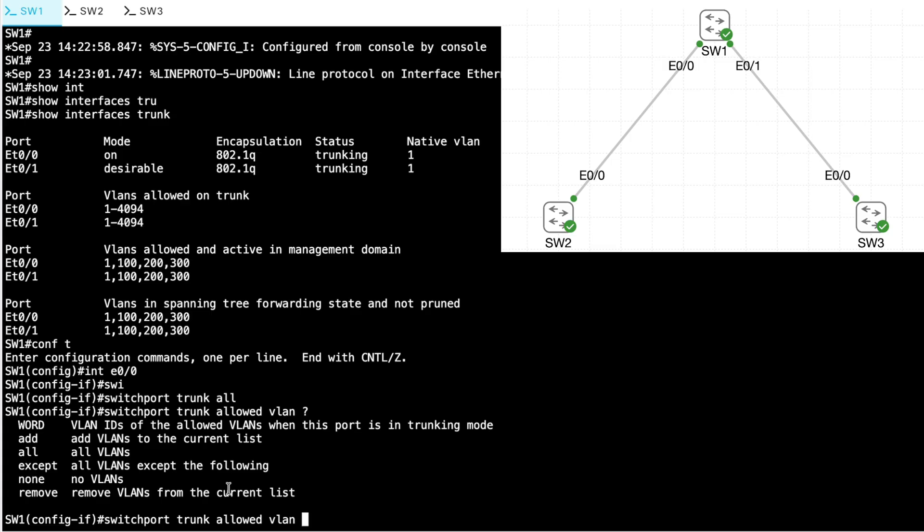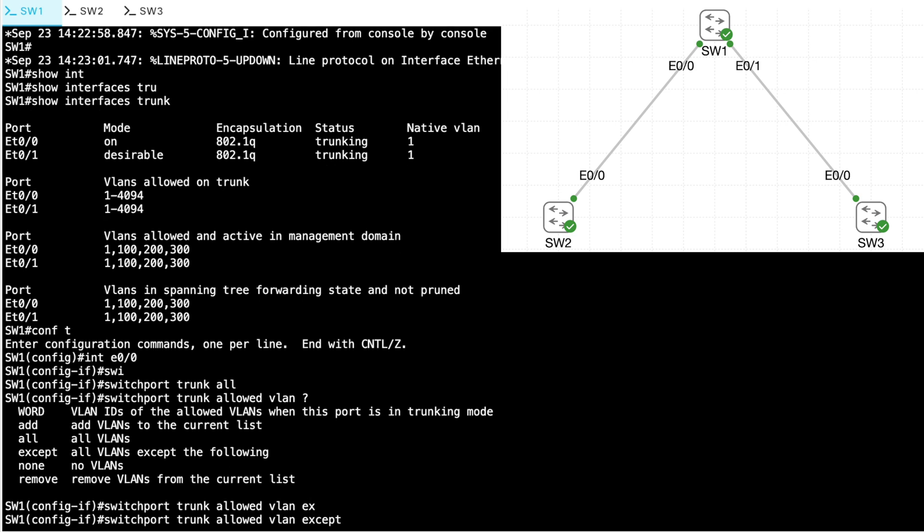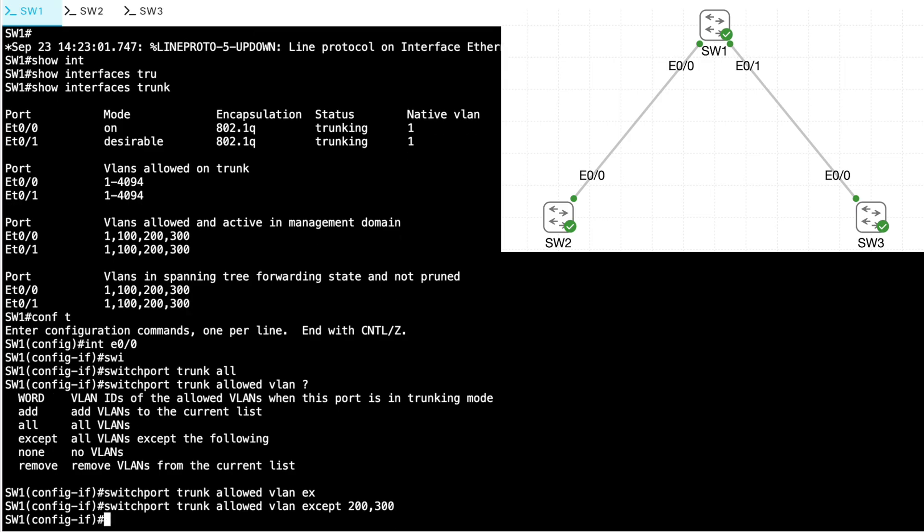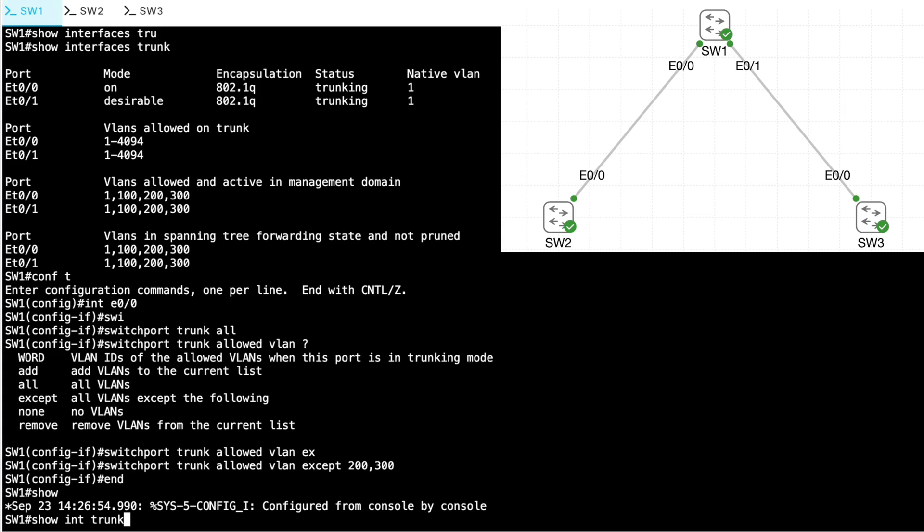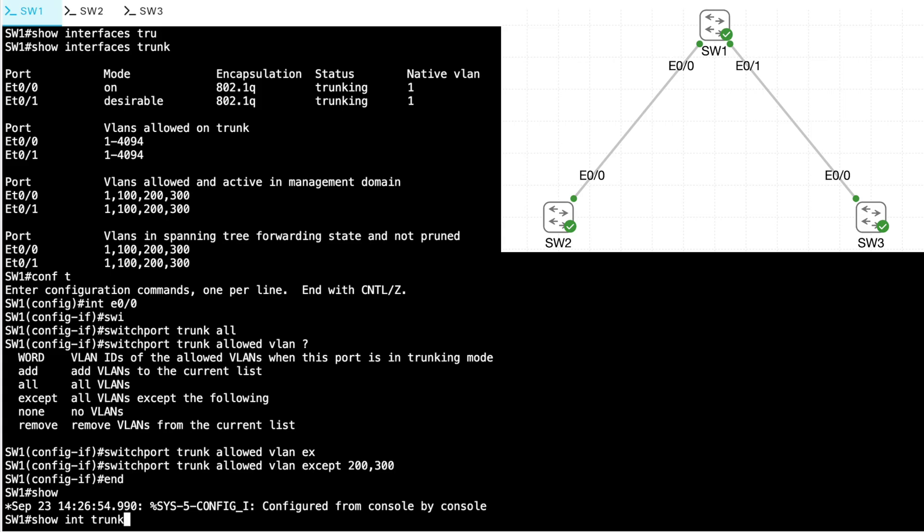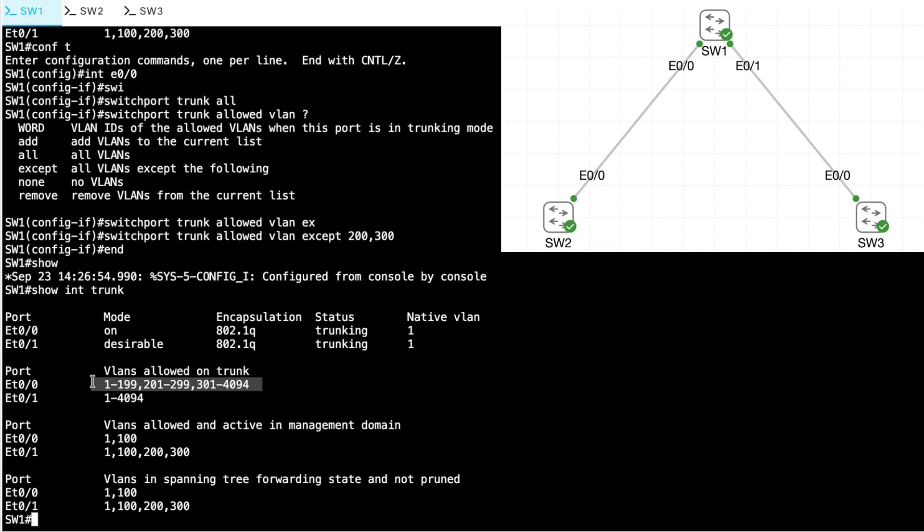Let me show you a couple of ways to achieve our goal of preventing VLANs 200 and 300 from going over that trunk. One way is to say allow all VLANs except, and I'll say 200 comma 300. Let's see what the result is there. Let's do a show interface trunk. Have I prevented VLANs 200 and 300? I have, but it looks sort of odd, doesn't it? It gives me these ranges of VLANs, 1 through 199, 201 through 299, 301 through 4094. It has just skipped over the VLANs that I wanted to exclude, VLANs 200 and 300. So technically that met our goal, but in this instance, when I said I wanted to exclude VLANs 200 and 300, what I really wanted to do, let's say, is just allow VLANs 1 and 100.